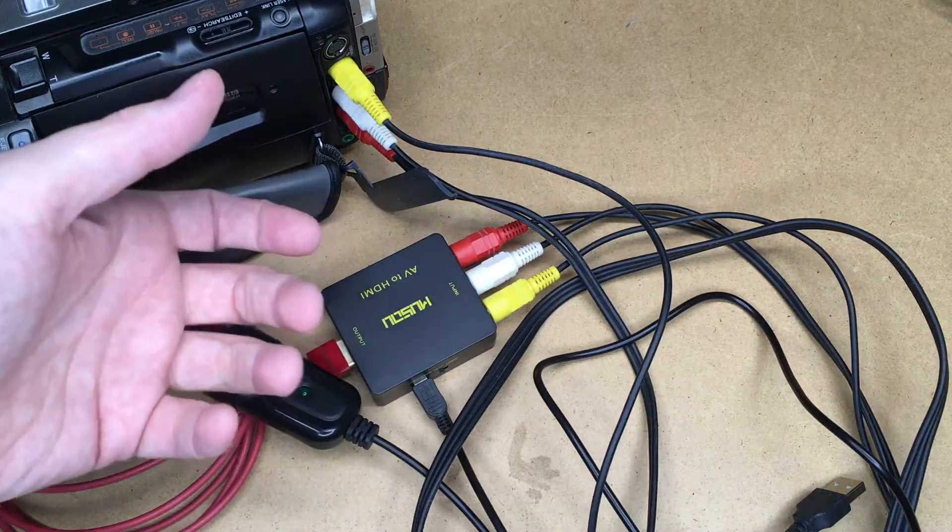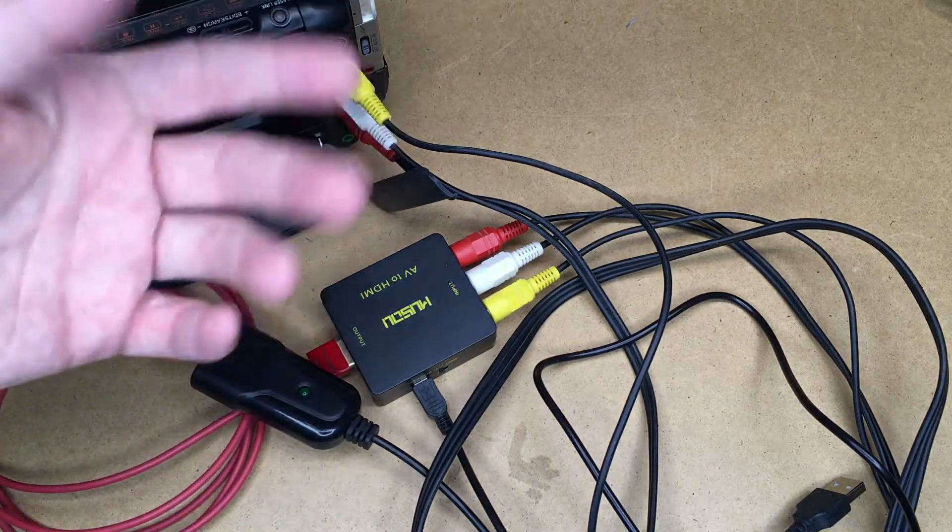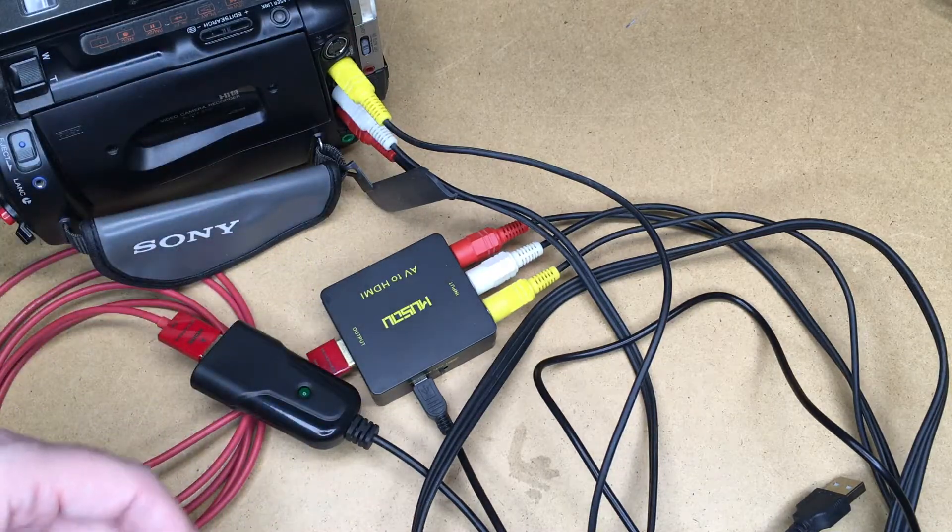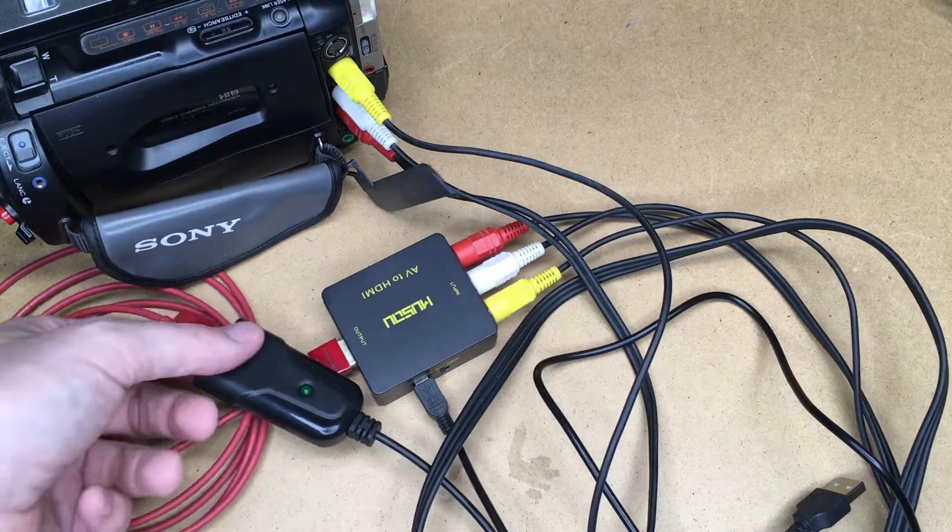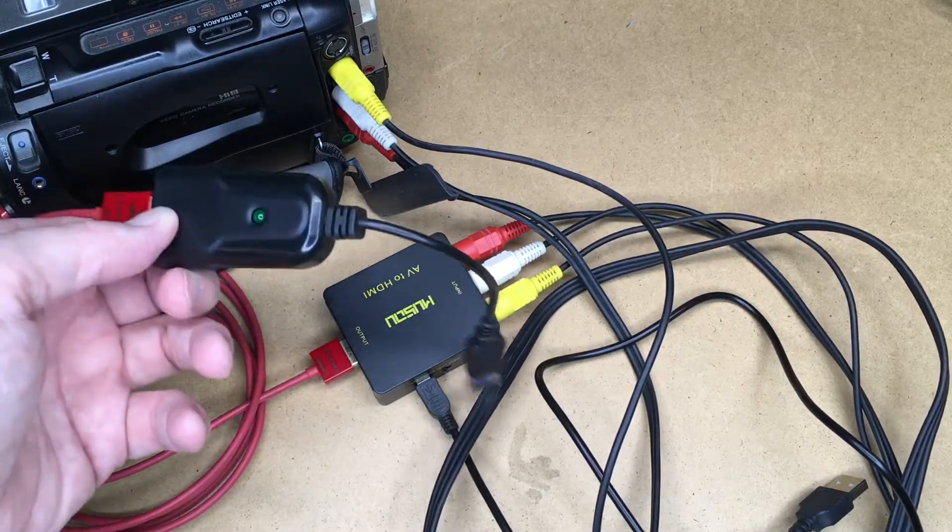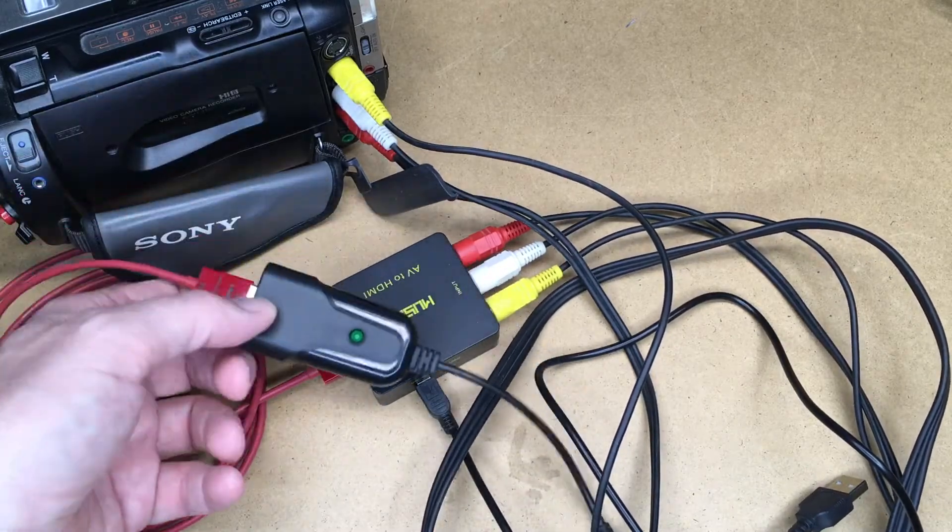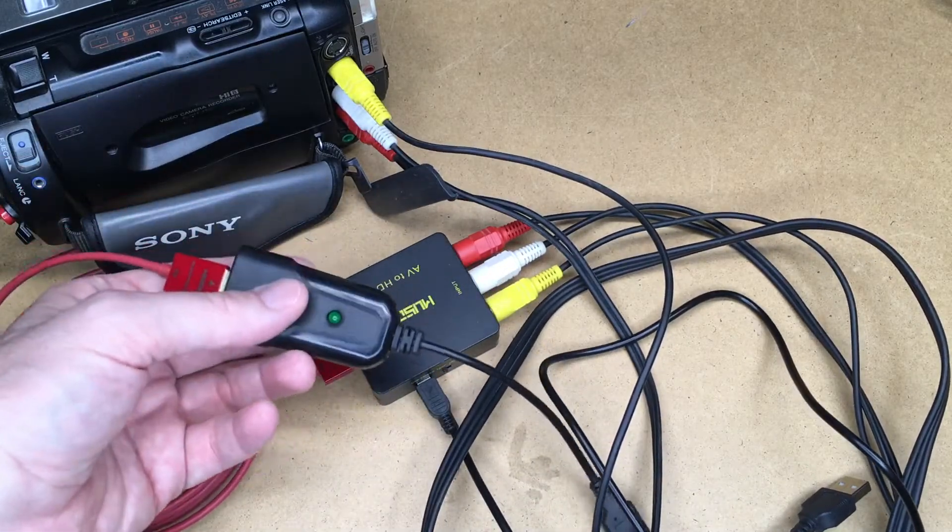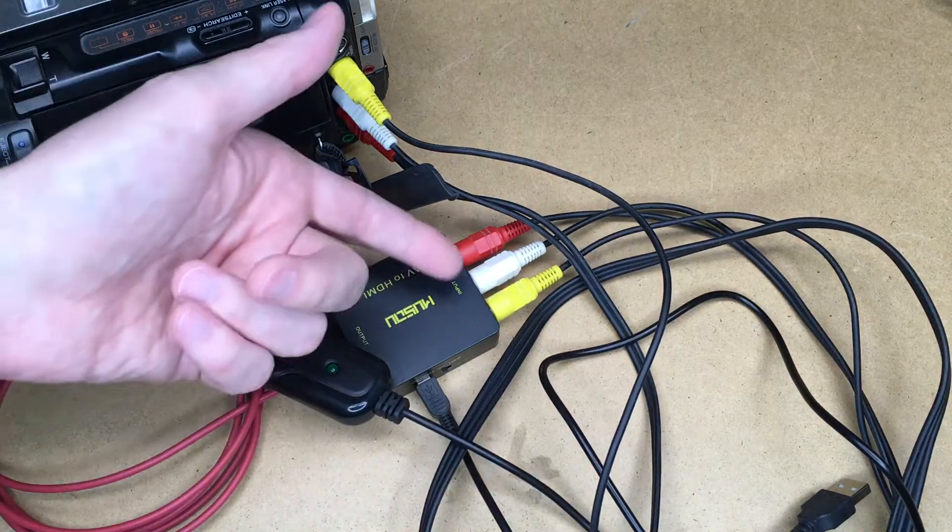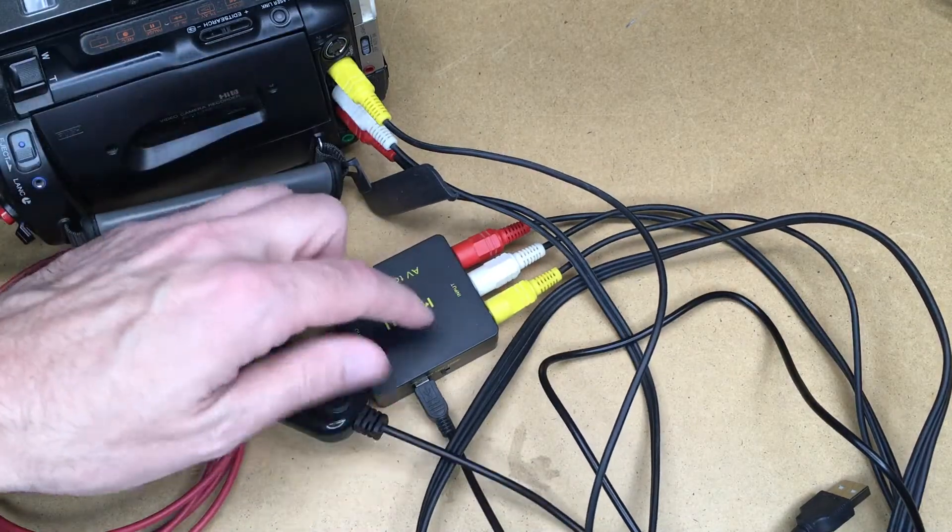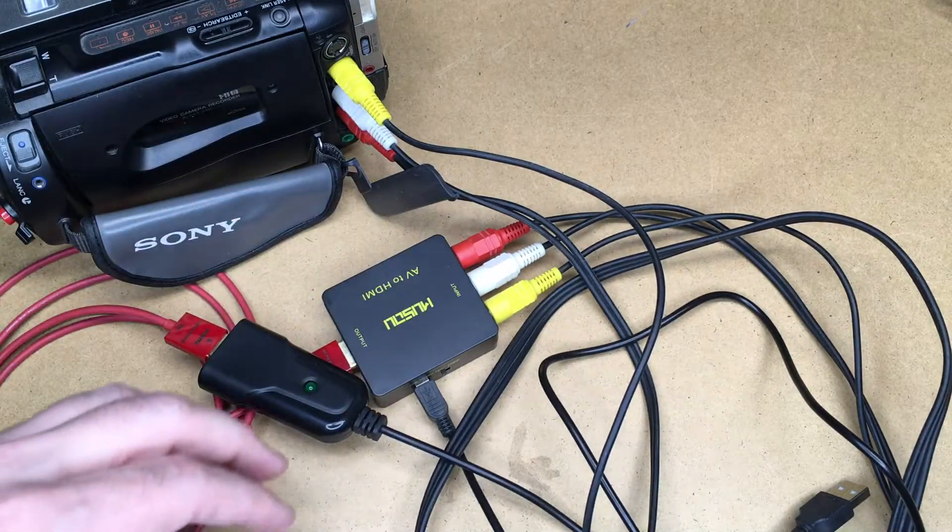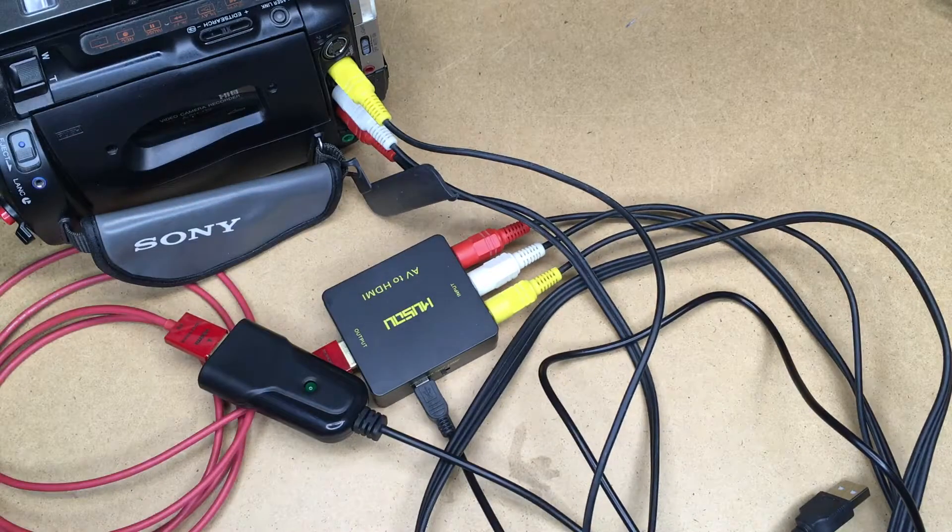But the Elgato is very expensive, I think 160 bucks or so. So now I have this cheap adapter I got from eBay and this was under $20. So I found you can do the same thing by combining these two things together.